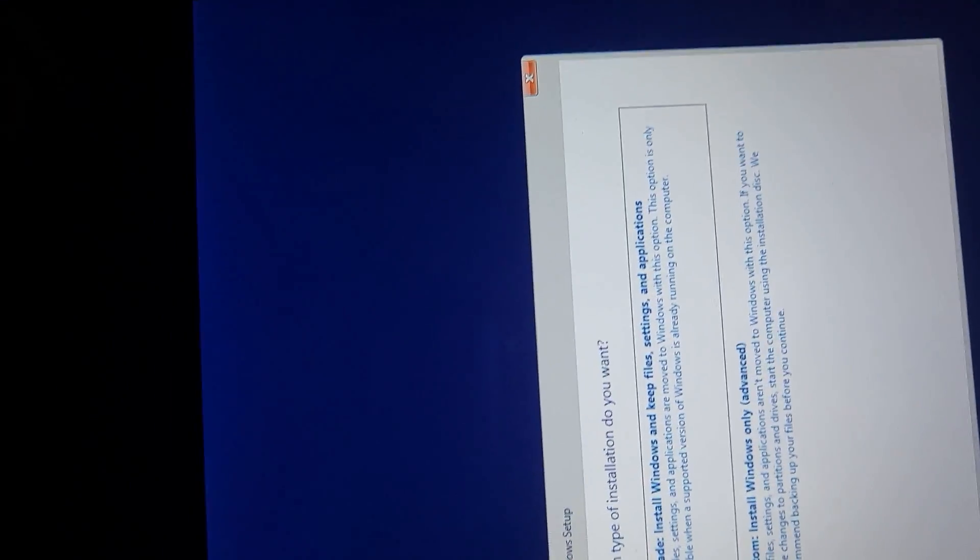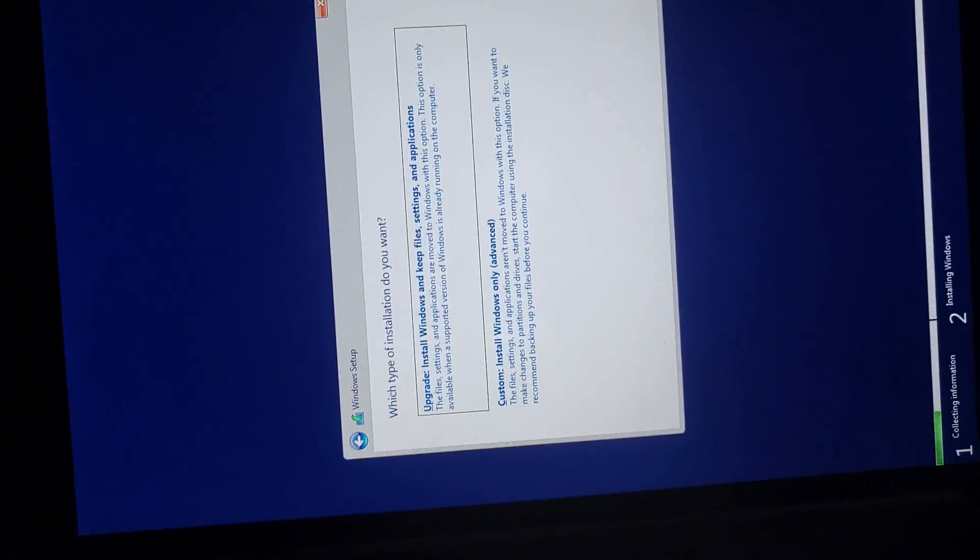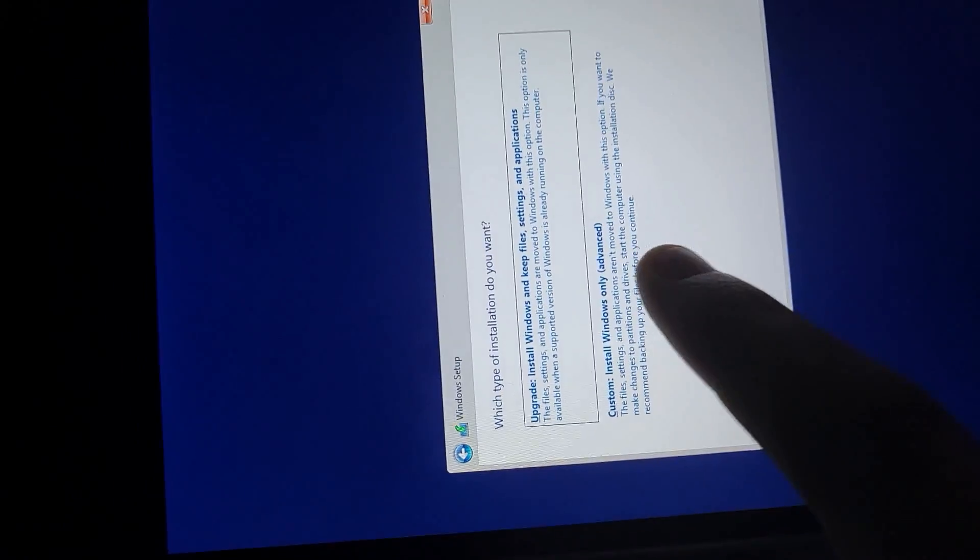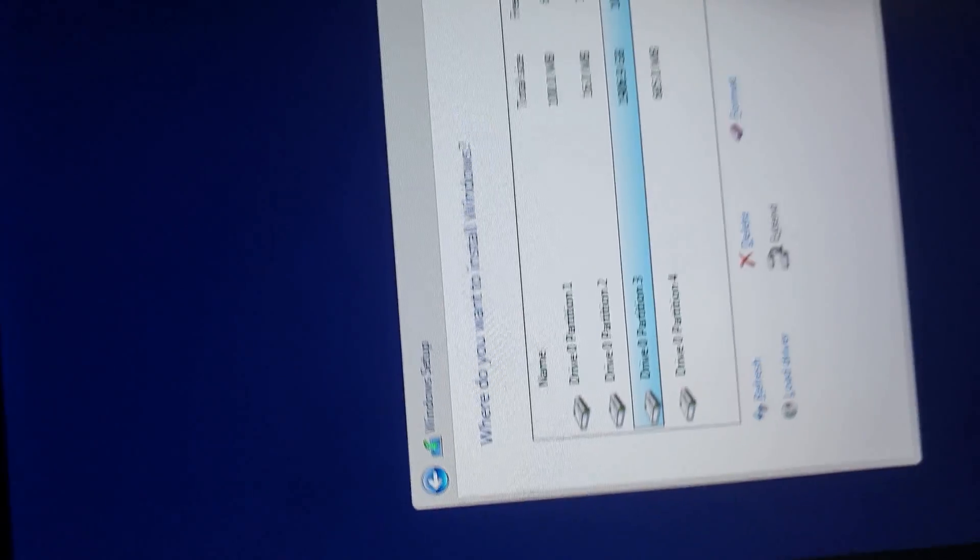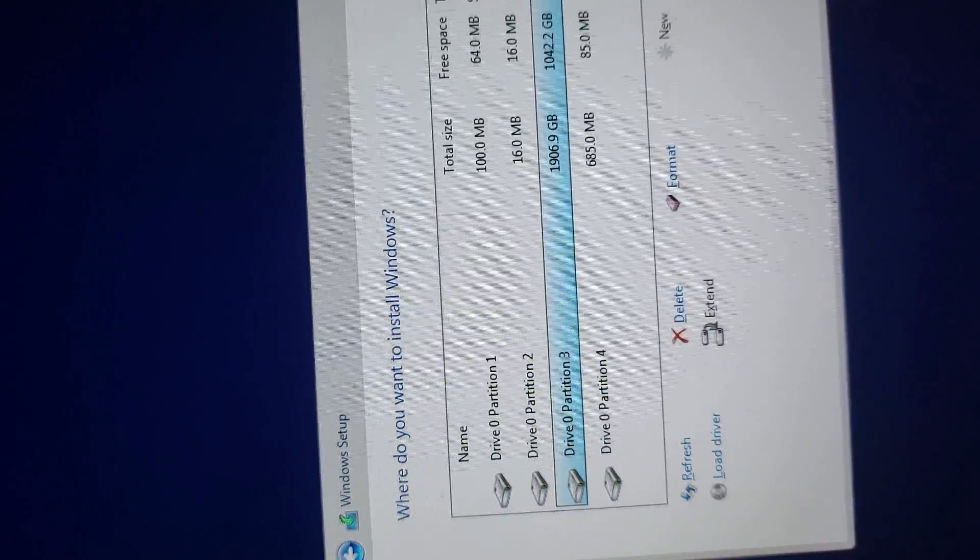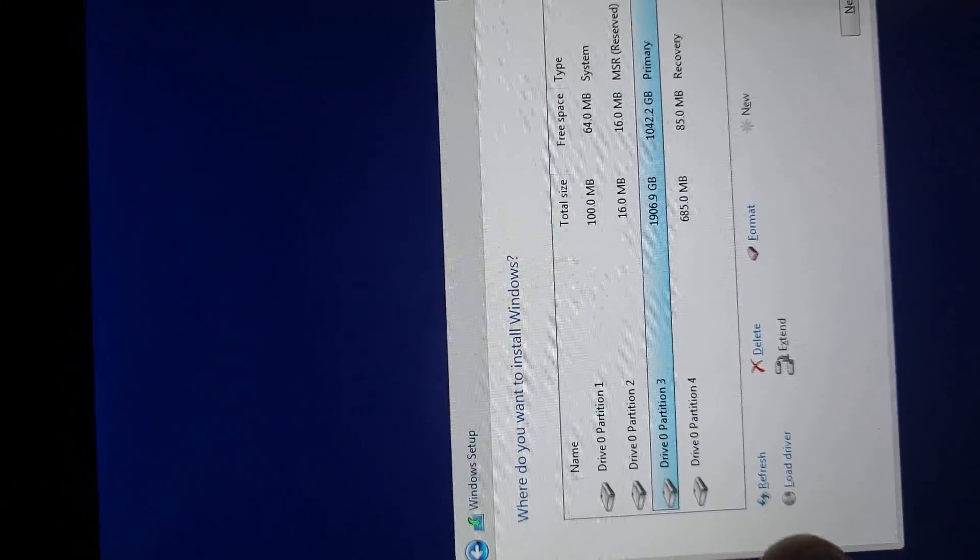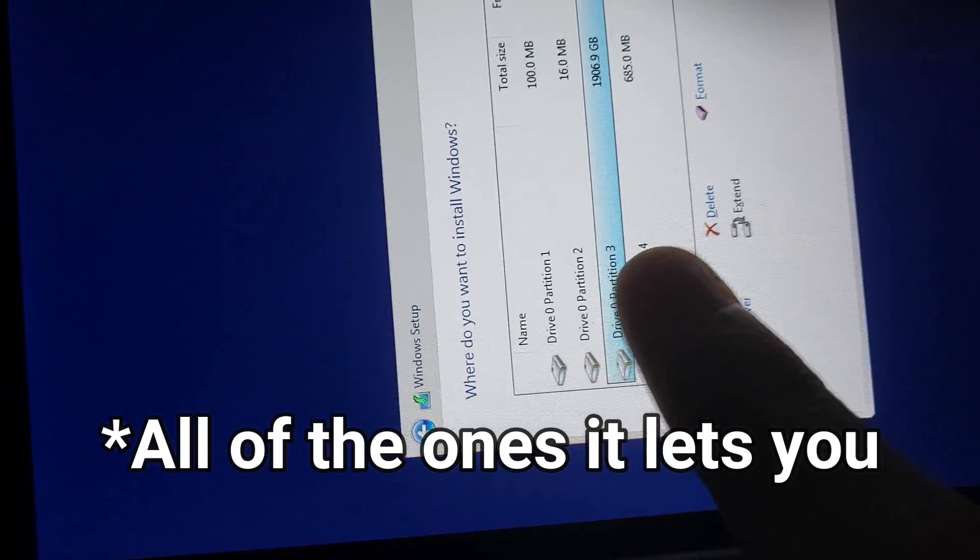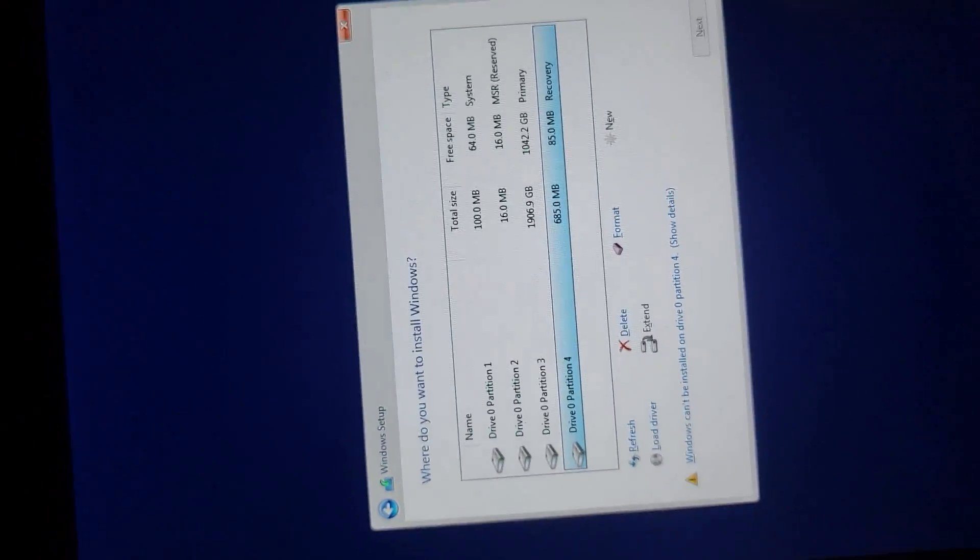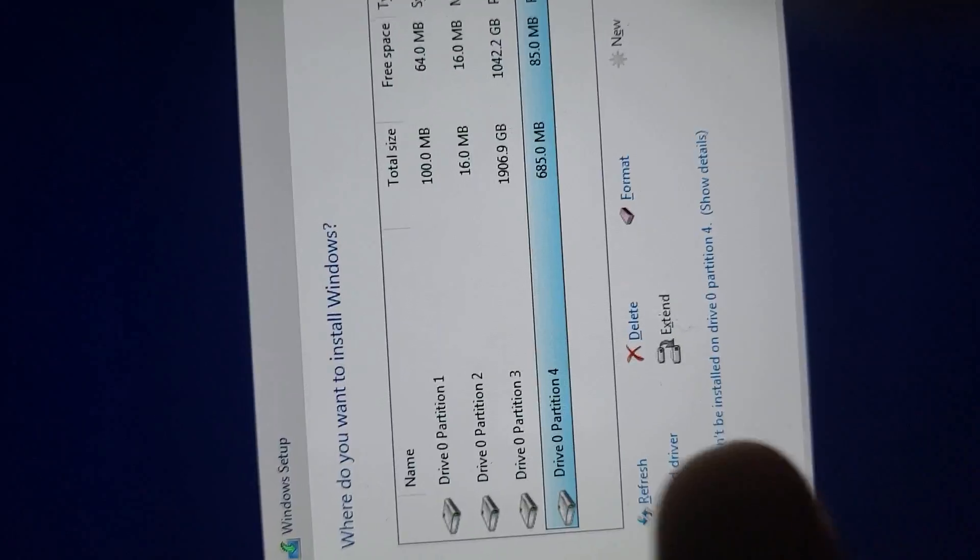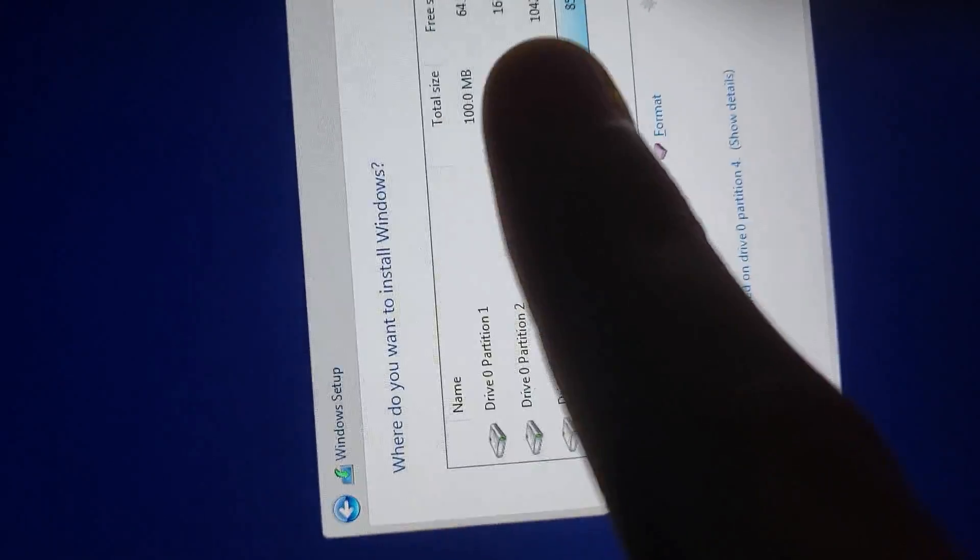And this part, for custom install or upgrade install, we're going to click Custom Install. And then you're going to find all of these partitions and drives, and you're going to delete all of them. I'm not going to do it here, because I already have everything I need. But you will delete them, all the partitions, and then format anything remaining.